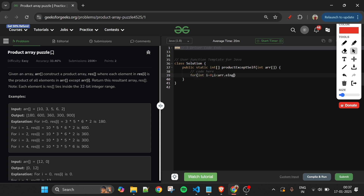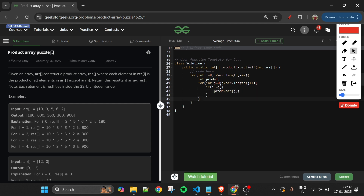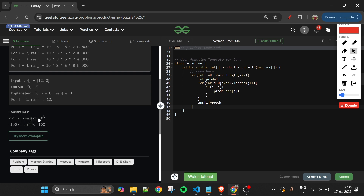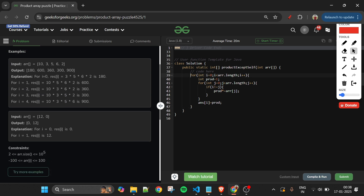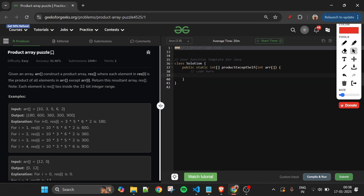The brute force code looks like: for i from 0 to arr.length, for j from 0 to arr.length, keep a product initialized to 1, and if i != j, do product *= arr[j]. Then set answer[i] = product. The issue is arr size can be up to 10^5, and this is O(n²) time complexity, which will give Time Limit Exceeded.